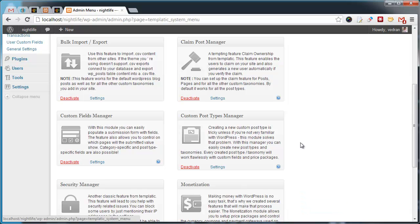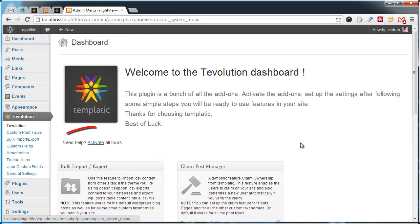If you're unsure what each module does, click on the Activate All Tours button to turn on the tours.